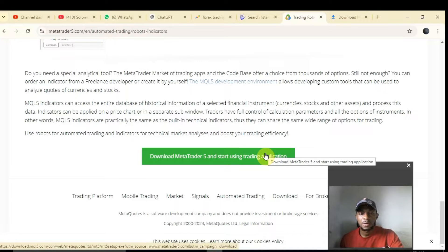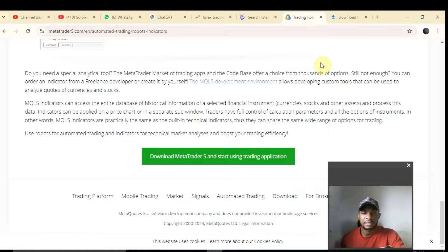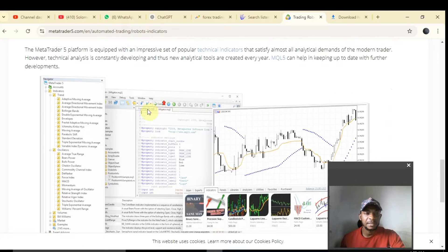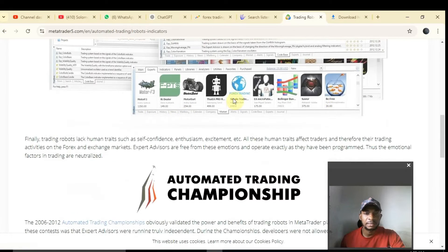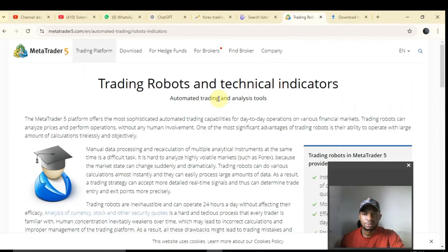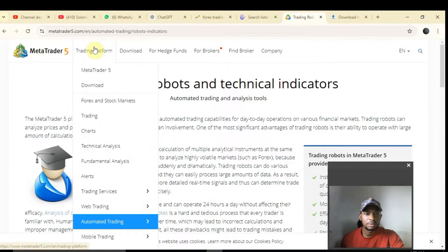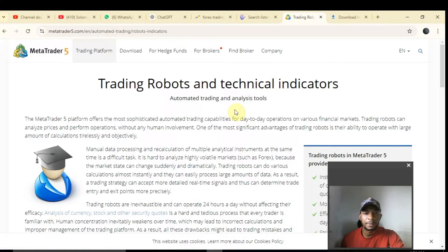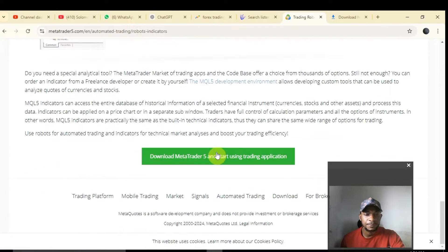Then you create an account or log in to your existing Forex accounts or your broker. After that, click on Auto Trading, then Robots and Indicators. Come over here, scroll down, and click on Market.